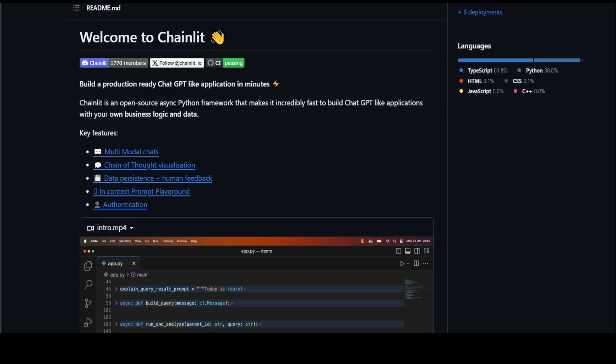You can do lots of integrations with Chainlit. You can integrate it with LangChain or any LangChain agent, with your Autogen agent, with OpenAI Assistant, or with your Llama Index code.